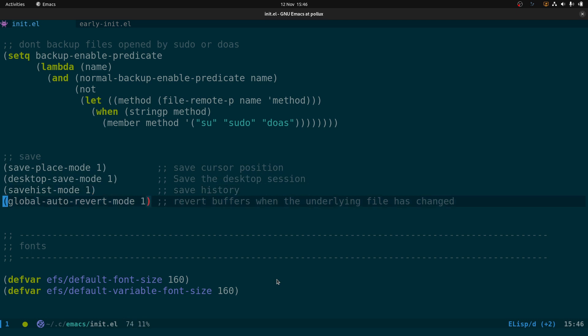We have those two blocks of code before the section with save-place, save-history, global-auto-revert-mode. The thing about Emacs config, unlike other configs, is that the order of the bits of code matters — it affects what actually works, and can also impact startup time. Sometimes you move a block of code and you'll start Emacs only to find your theme isn't loaded or evil-mode isn't enabled, because certain things have to be in a certain order.